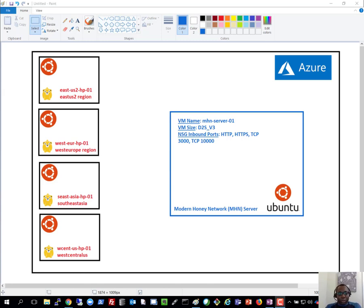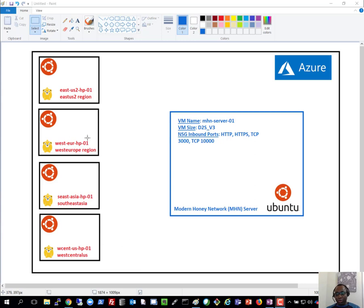What am I going to be doing in this video? I'll be talking about deploying honeypots into your Azure environment for threat intelligence. The environment we'll have at the end of this recording will look like what you see on screen: a central MHN server — all running Ubuntu 14.04 LTS — and different honeypots deployed in different regions that capture threat intelligence and feed it back to the central server.